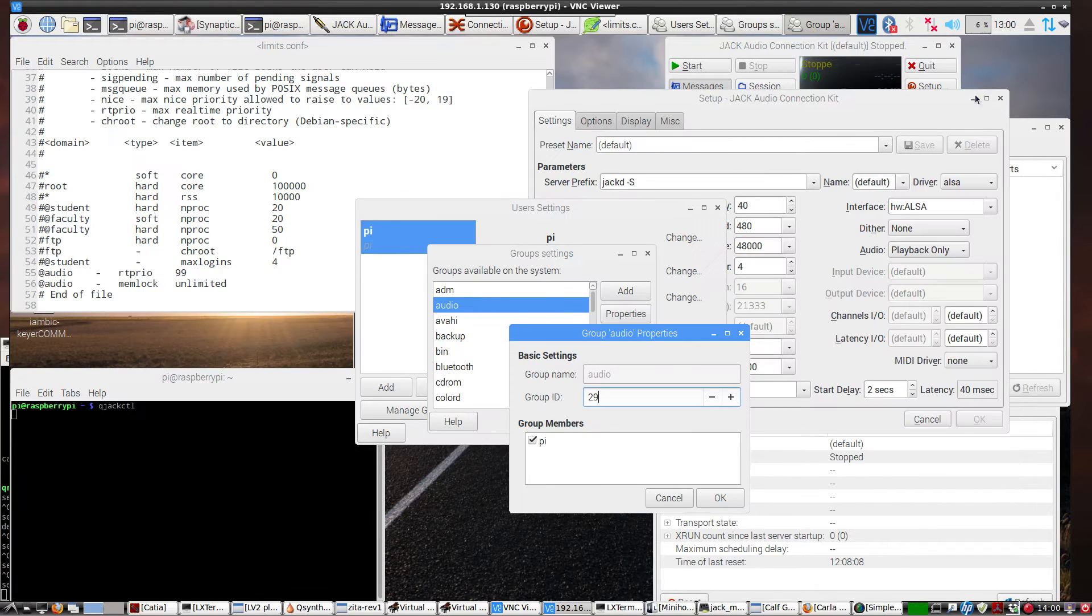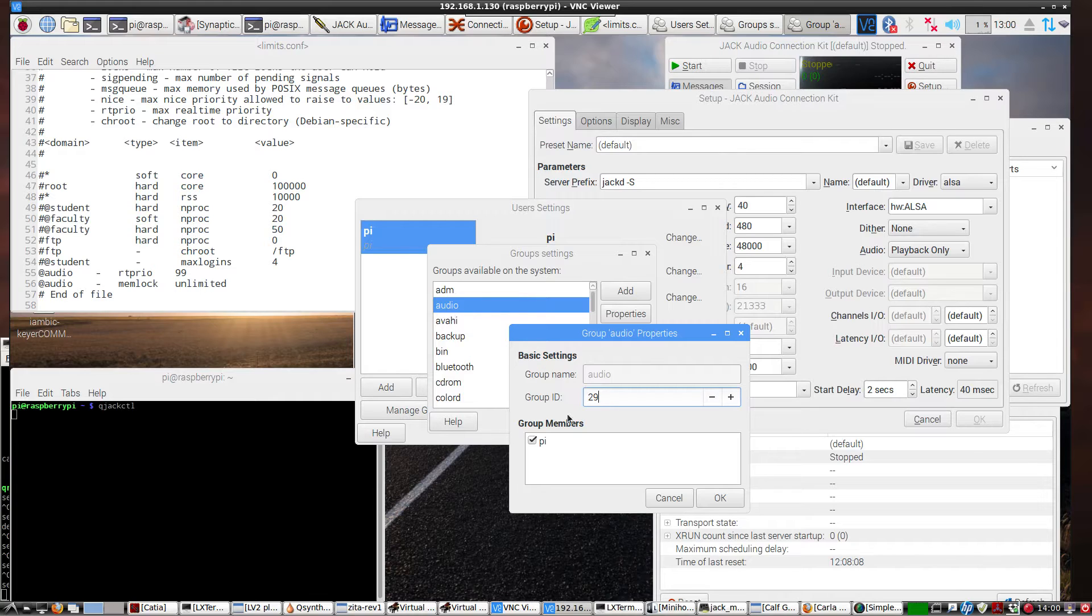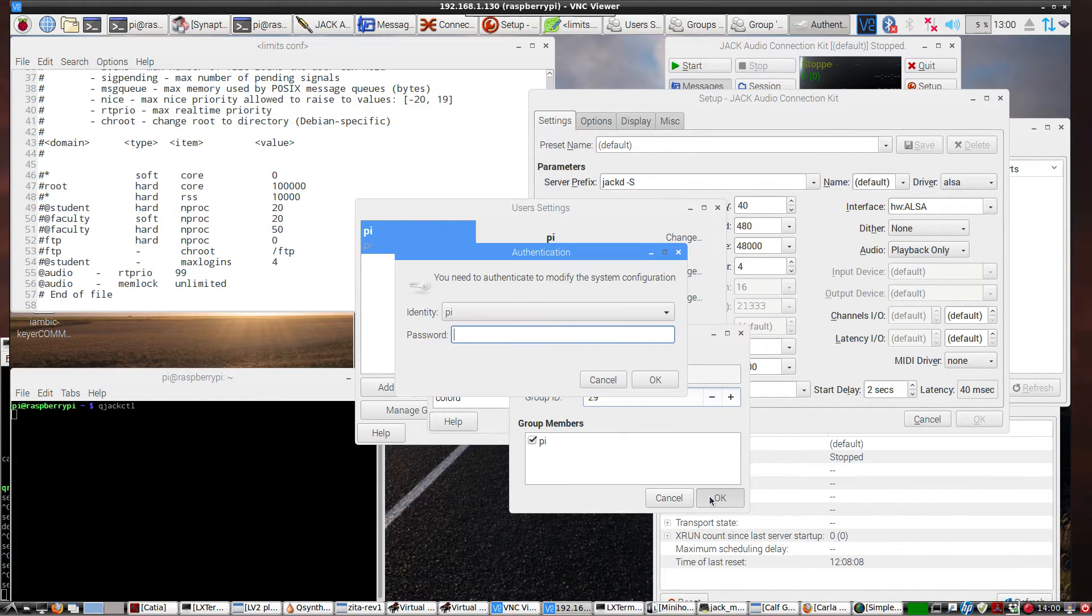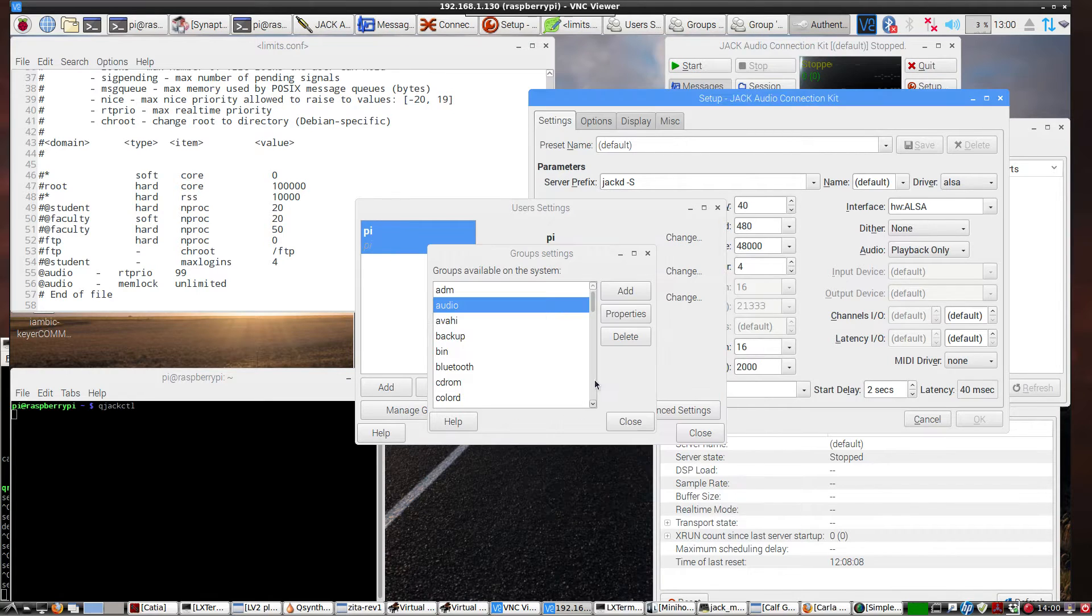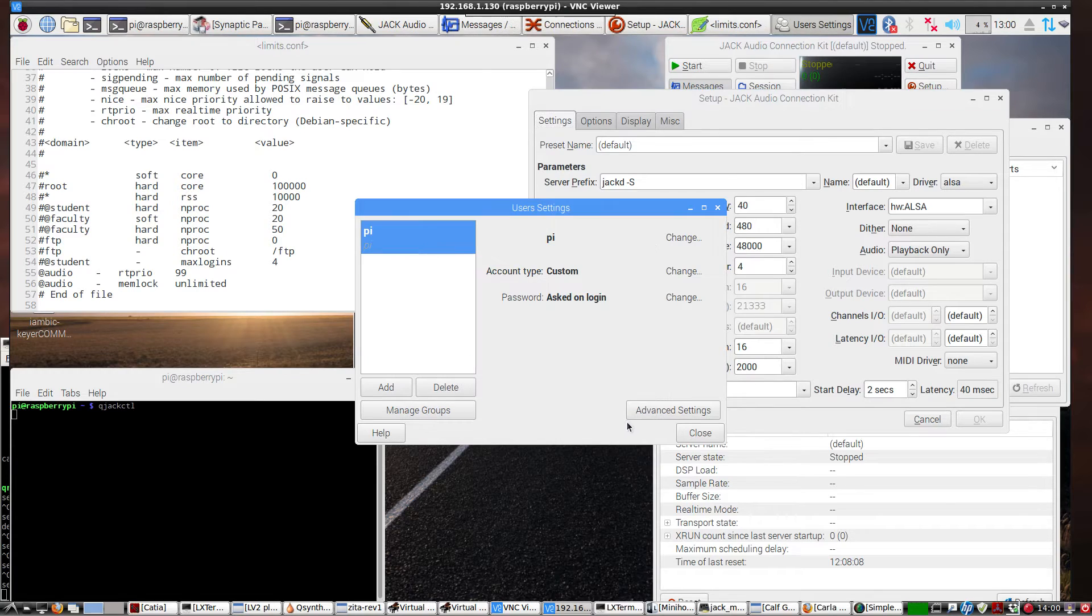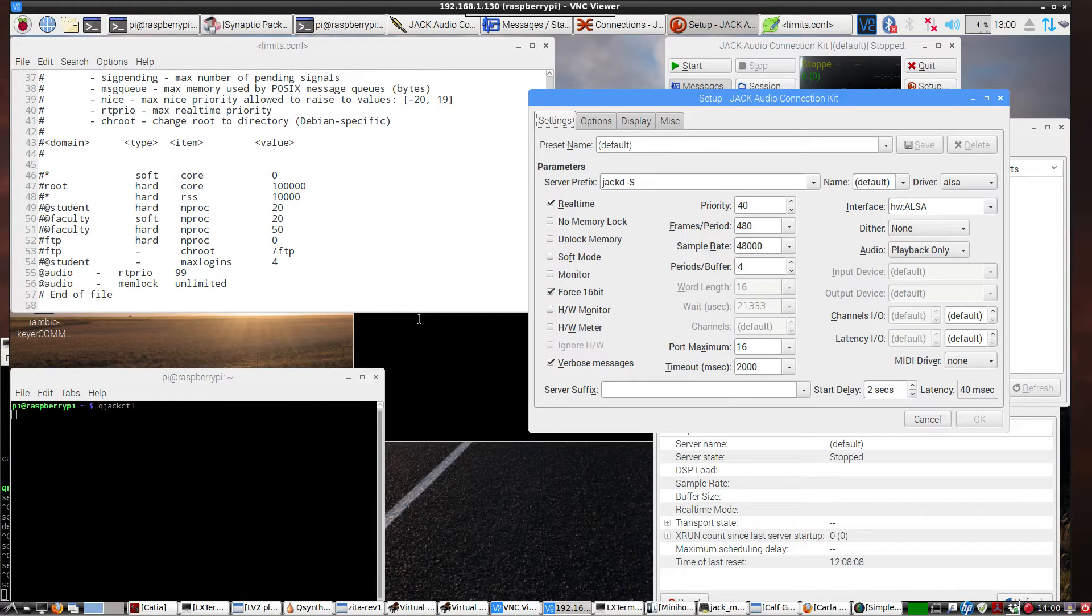the other thing that they suggest is make yourself a member of the audio group. Which I am, so I have a checkmark here. So, there's the audio group. This is just the user settings, the managed groups. So once you've done that, you'll have to reboot.